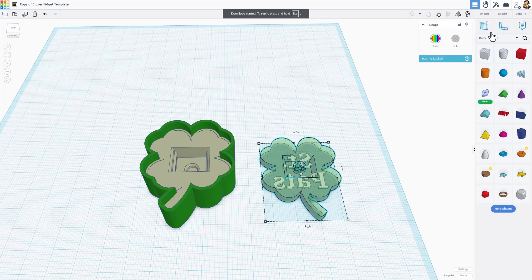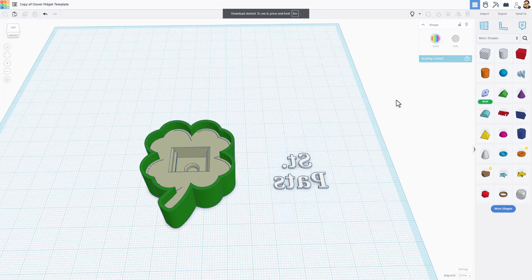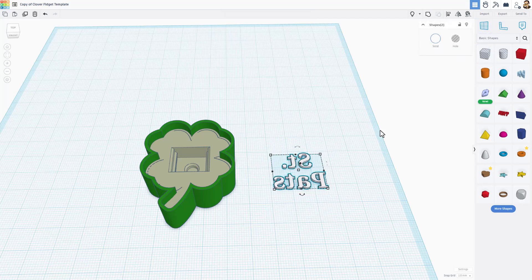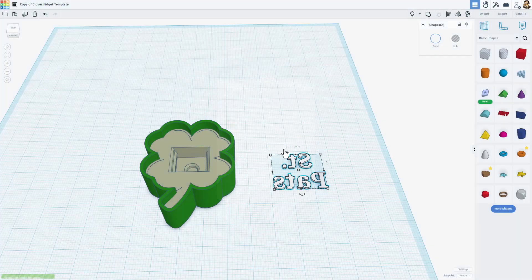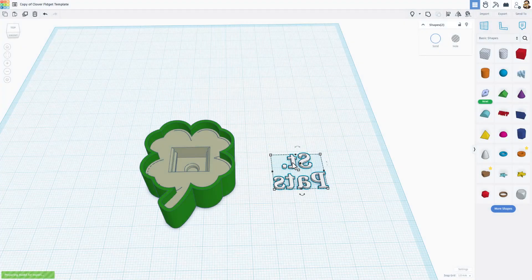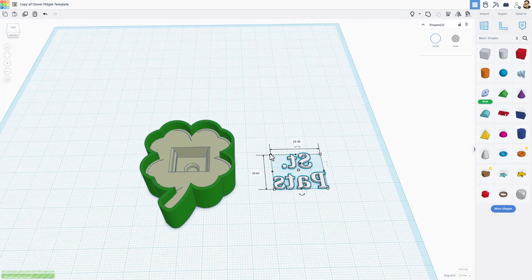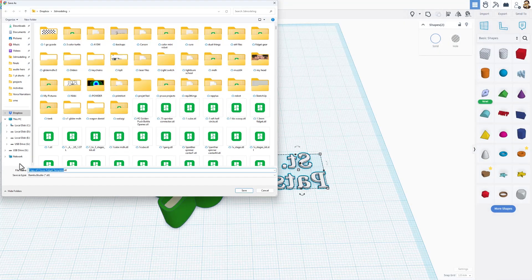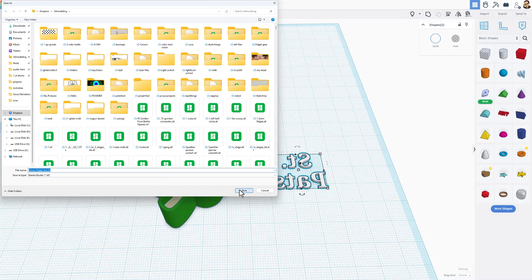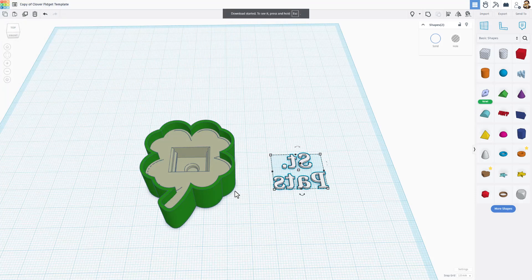Then I'm going to hide this one so I can see the other part better. Grab those two and choose export. STL, notice it was two shapes. And it is going to be Clover Fidget text. And save the changes.